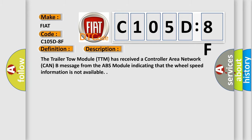The Trailer Tow Module (TTM) has received a Controller Area Network (CAN-B) message from the ABS module indicating that the wheel speed information is not available.